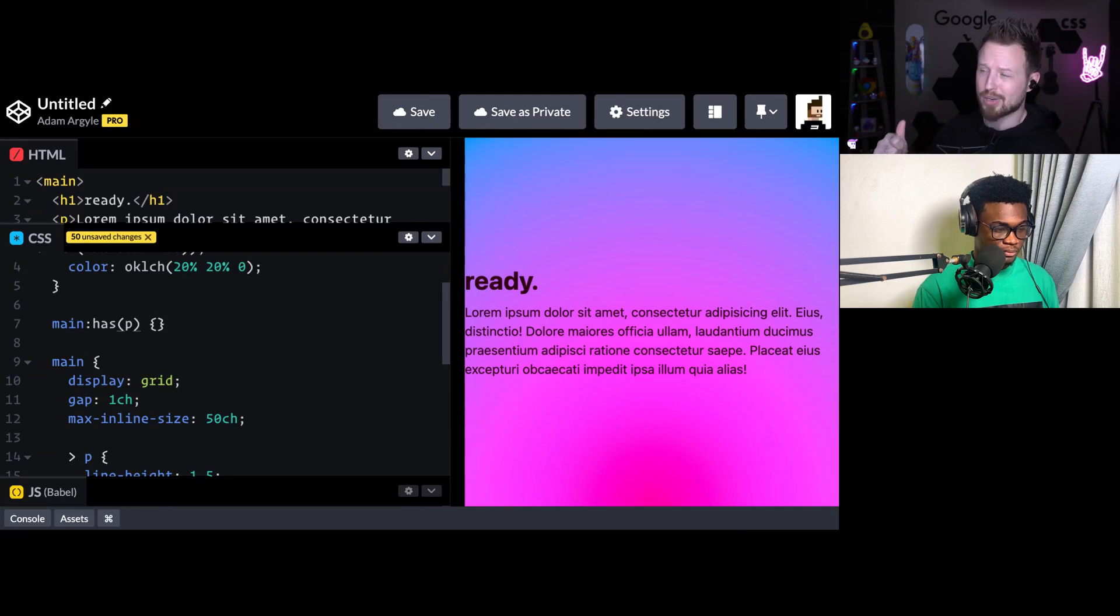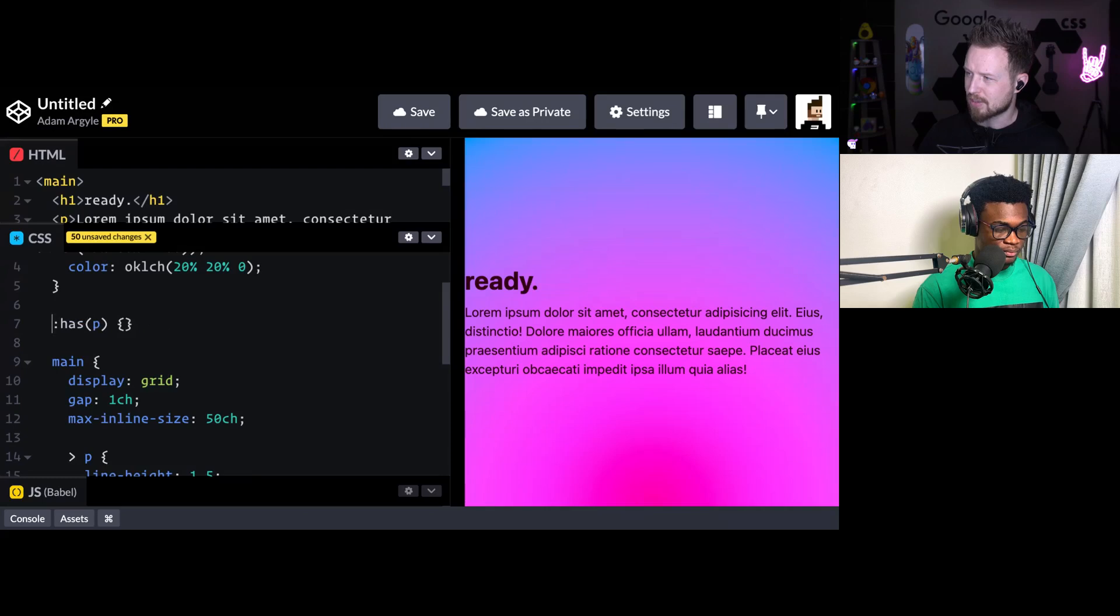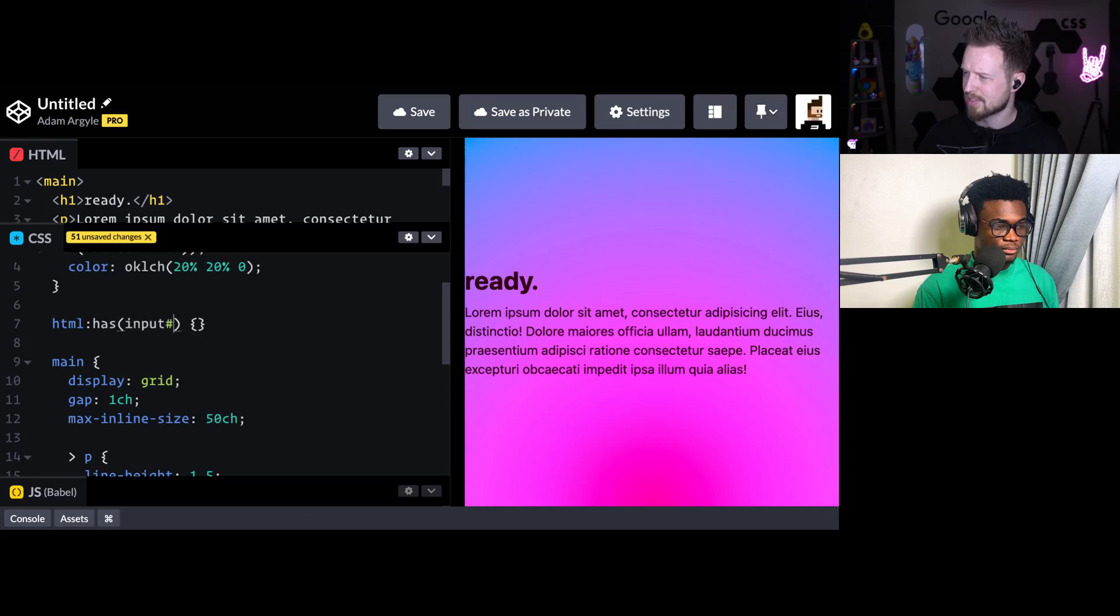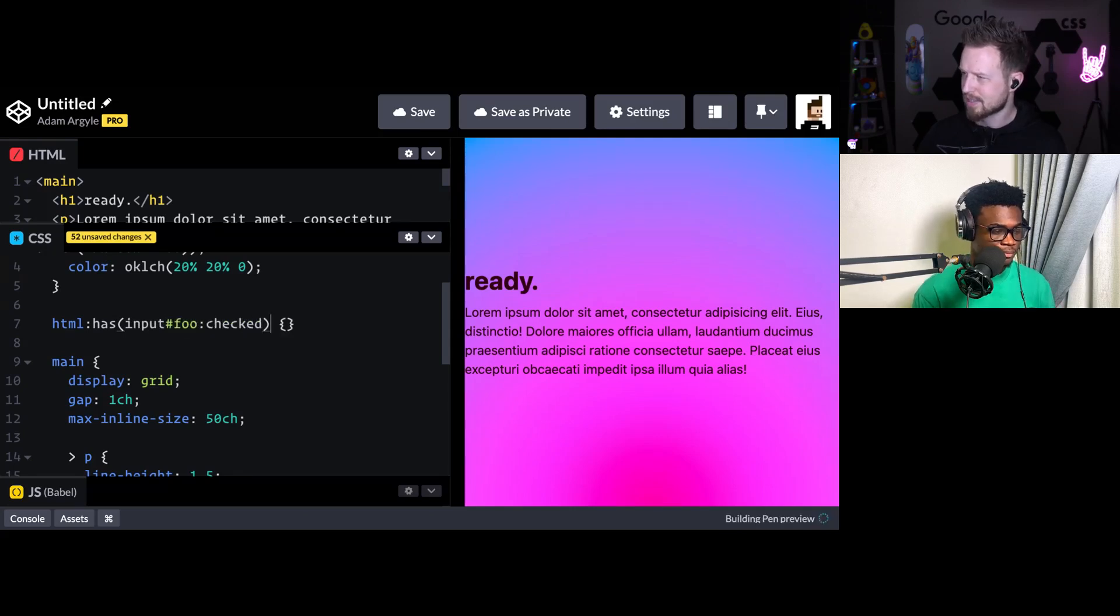It can also reach way outside of itself. So you could have like HTML has input with the ID of foo is checked.